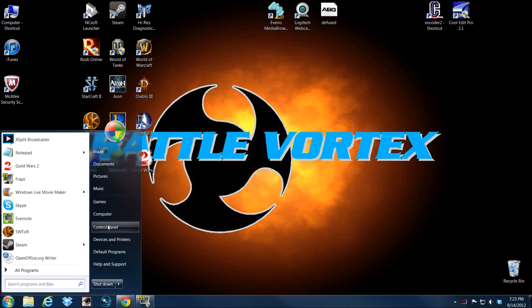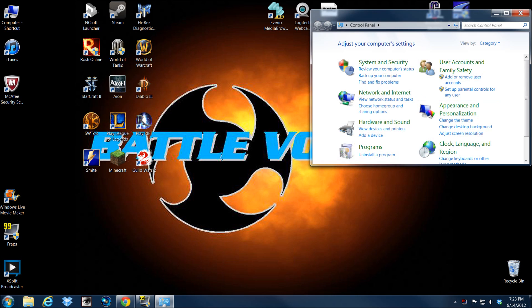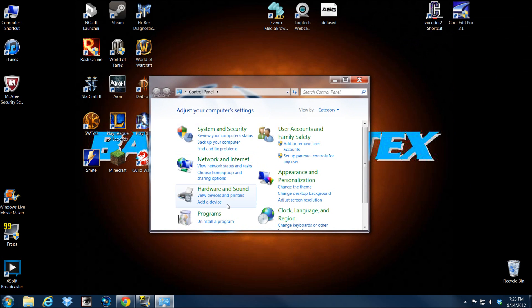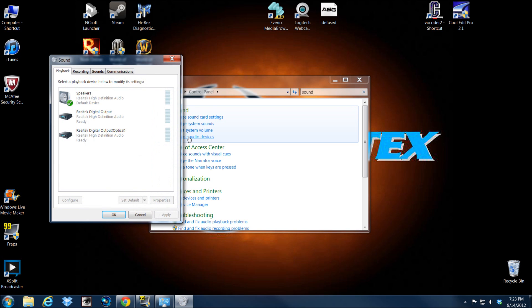So what you do to correct that is you go into your control panel. You hit your start button, you hit control panel. What I usually do is I just go up to the top here and type in sound. It's the easiest way for me to find it. And then change, manage audio devices.